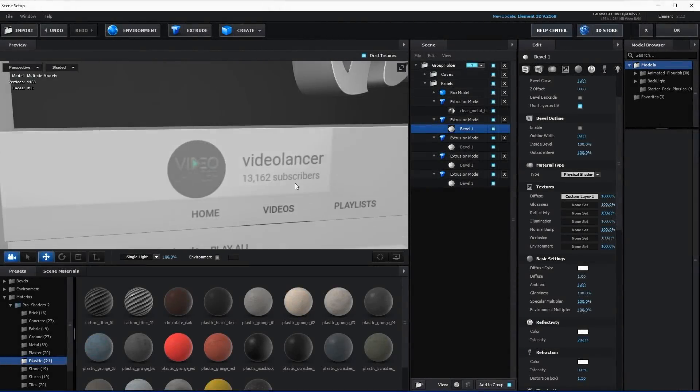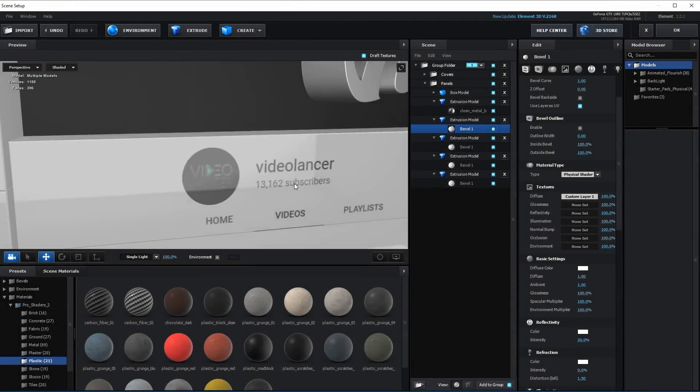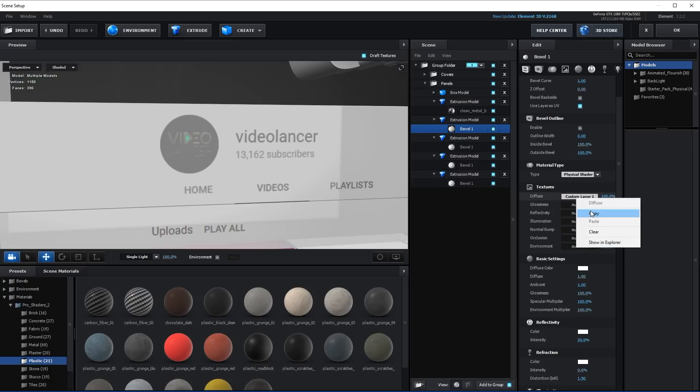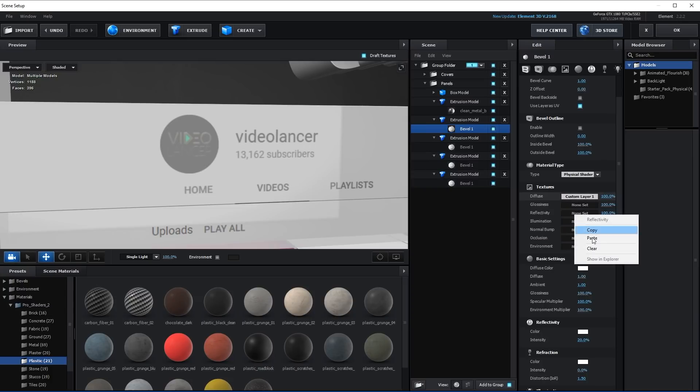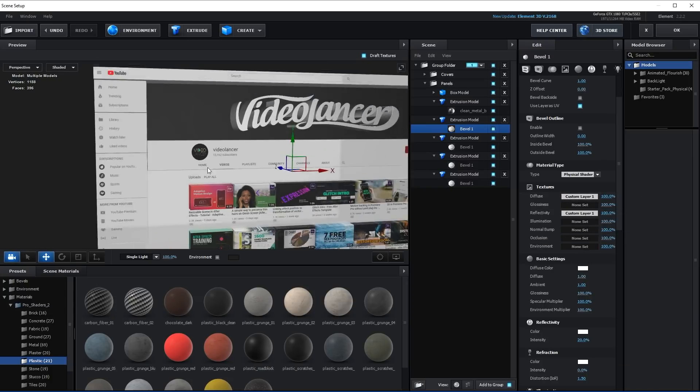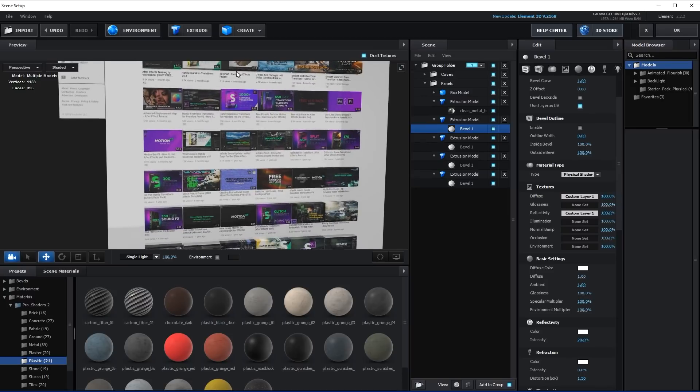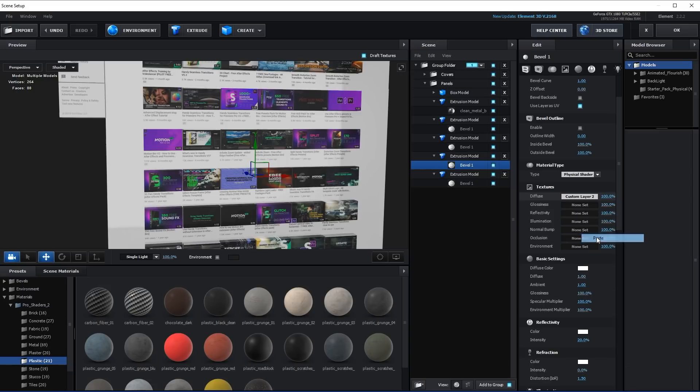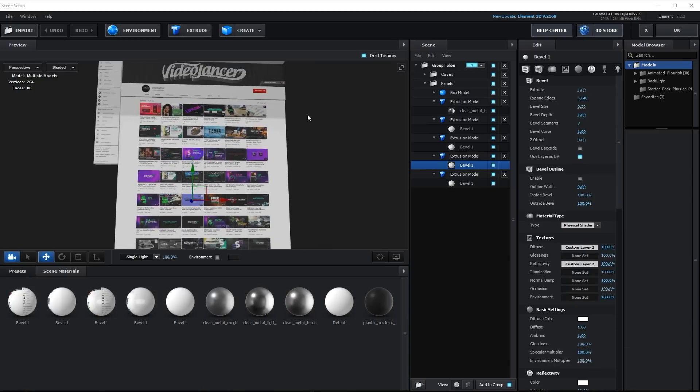Due to reflections, some elements of design look dim. In order to correct it, you can copy diffuse texture into reflectivity slot.